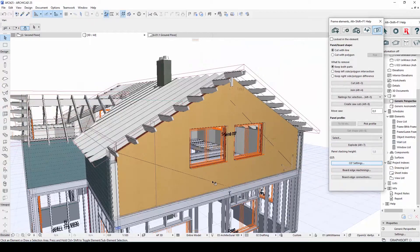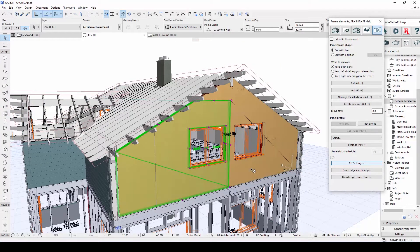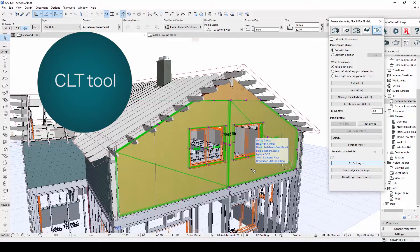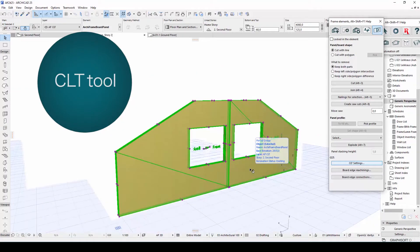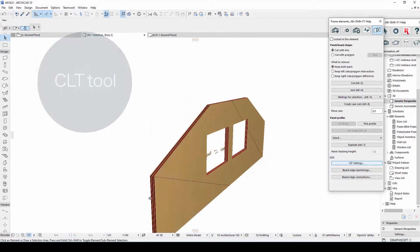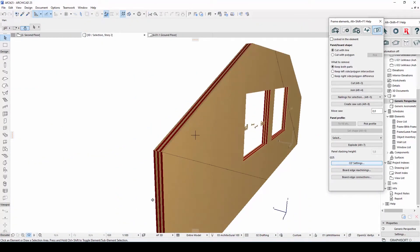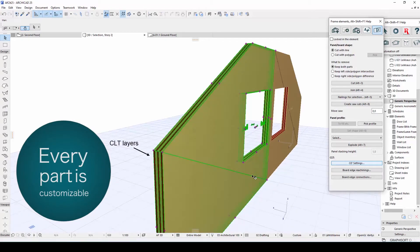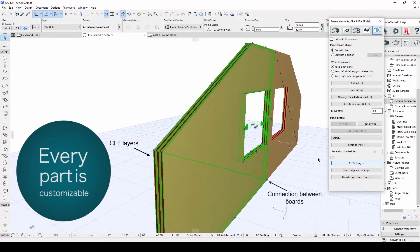One of the major updates in Archiframe 2021 is the improved CLT tool. With only a few clicks, it is now possible to customize everything from the number and thickness of layers to connections between boards.